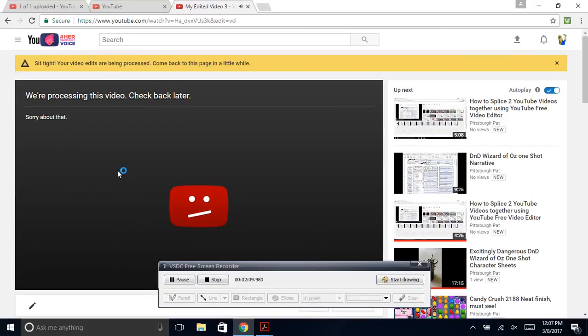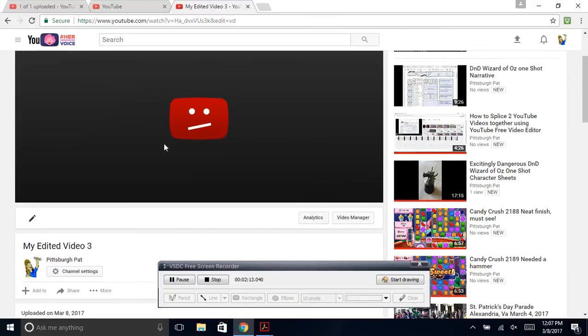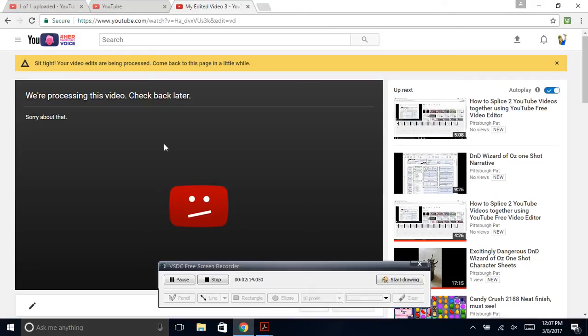Hit Create Video. Video is going to start processing.